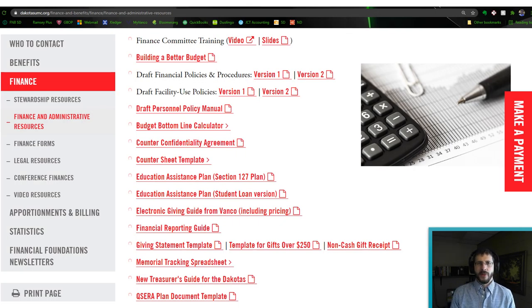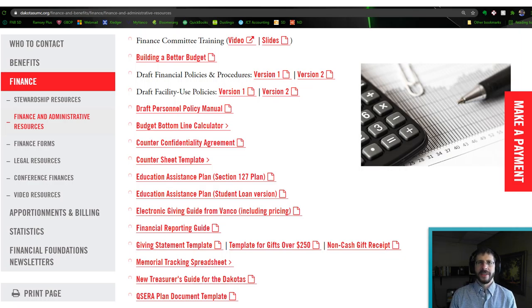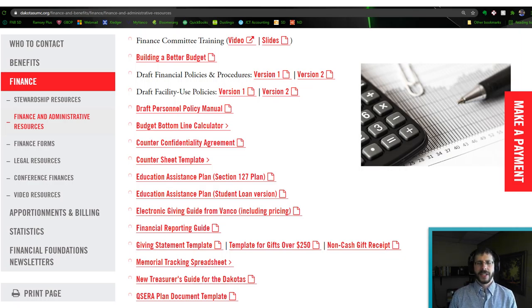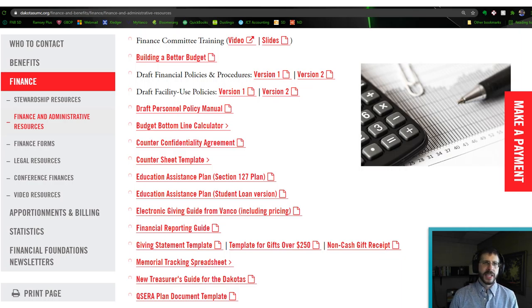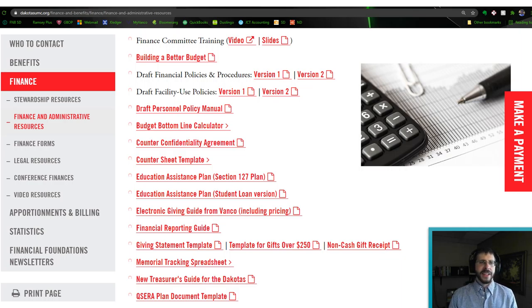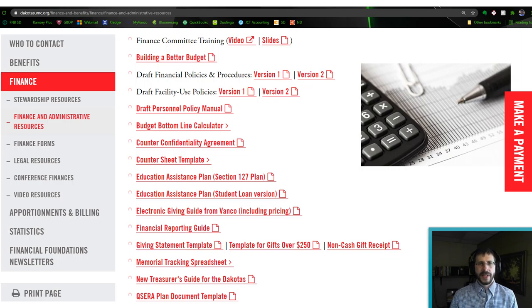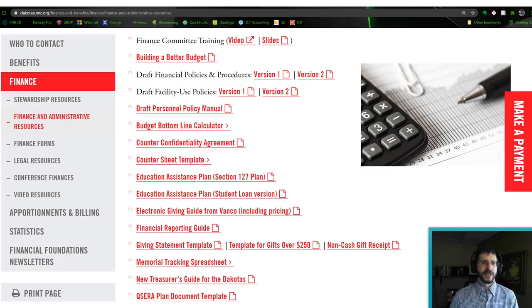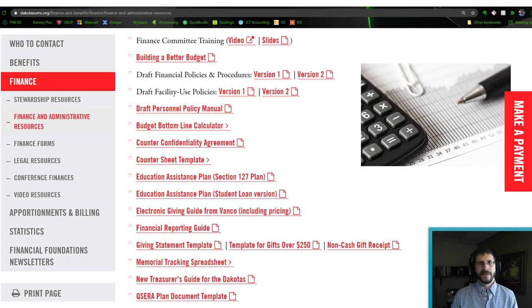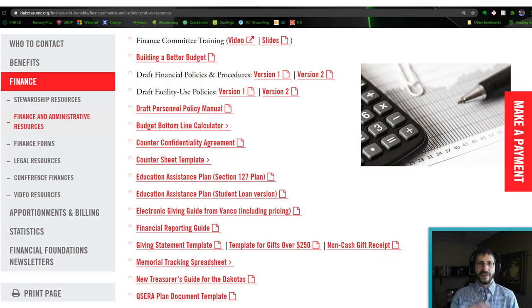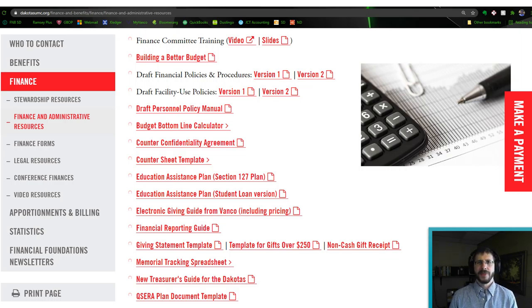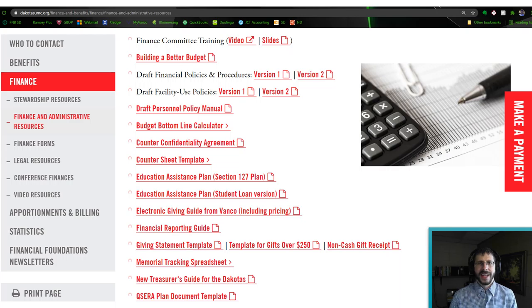I'm really wired to kind of enjoy inventing and creating stuff, and especially on the cheap. So that's why when you go to our website, dakotasumc.org and go under finance, you're going to see these finance and administrative resources and stewardship resources and legal resources. And you're going to see a number of spreadsheets and templates and those other kinds of DIY things that'll hopefully help you out. So feel free to explore those. I'll put a link to that down in the comments.